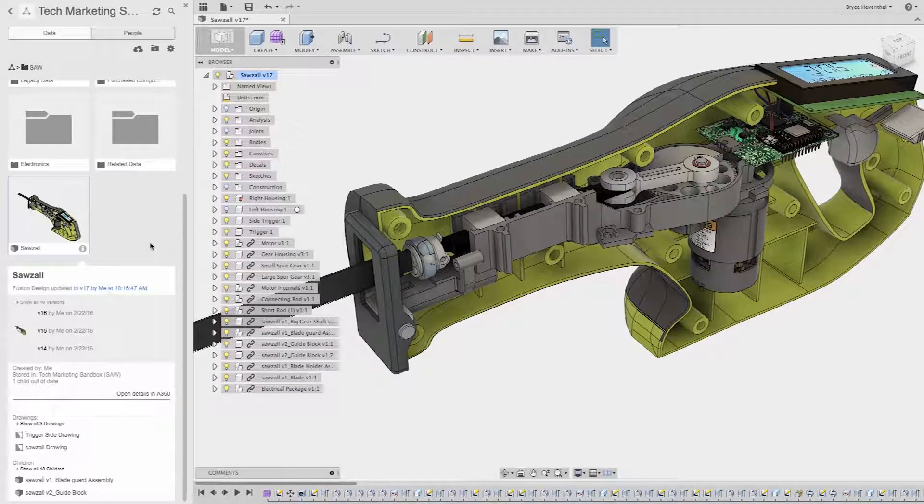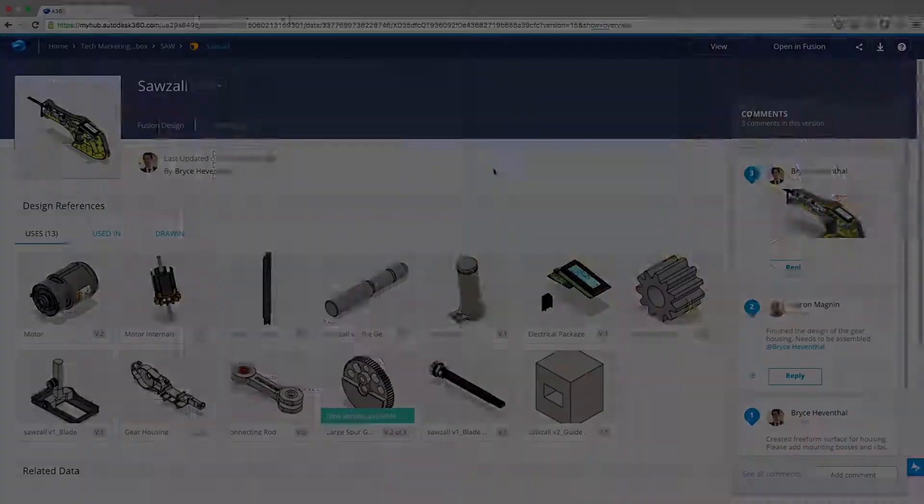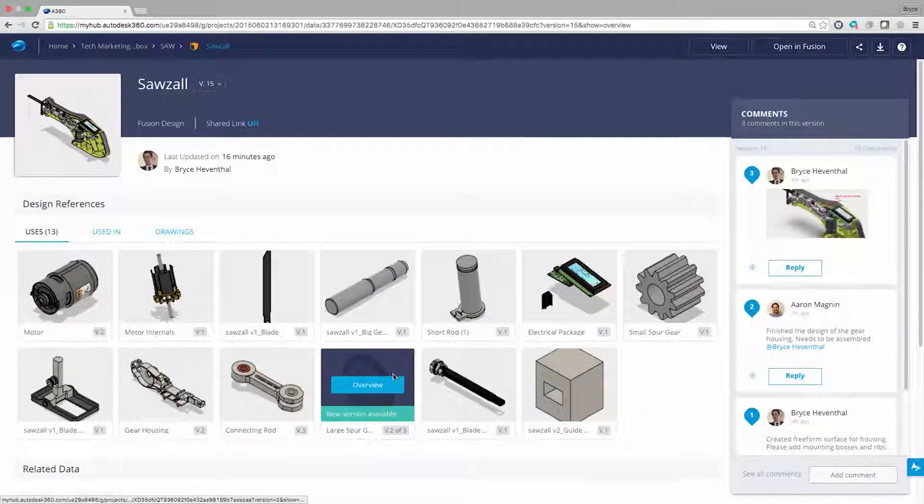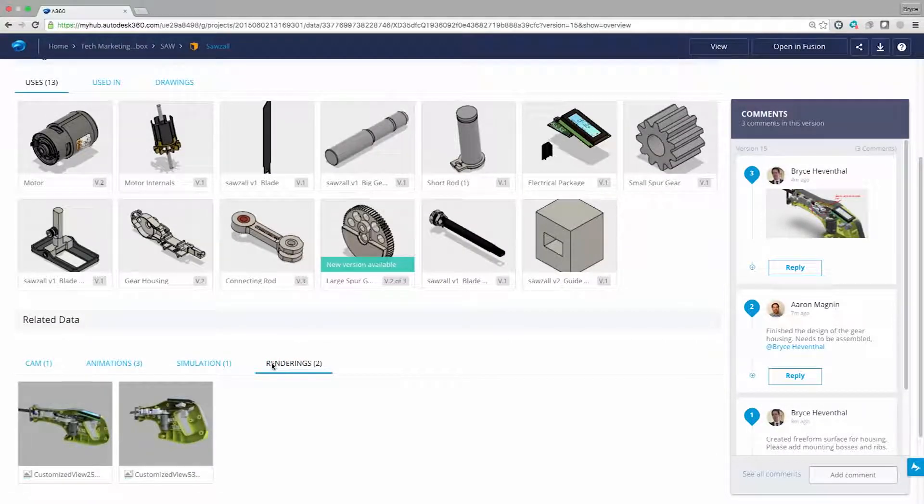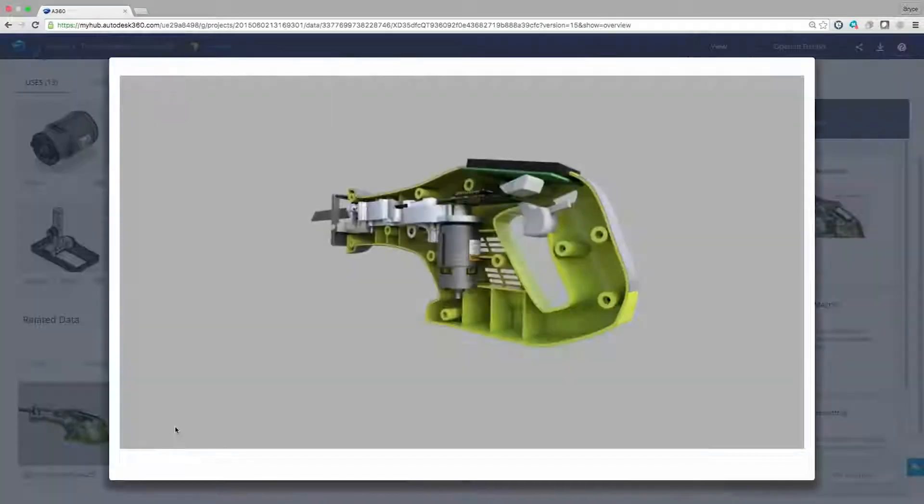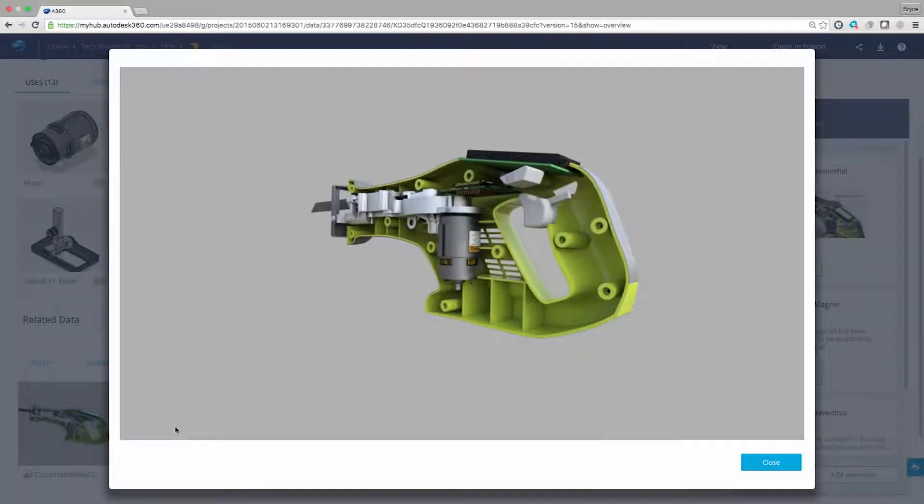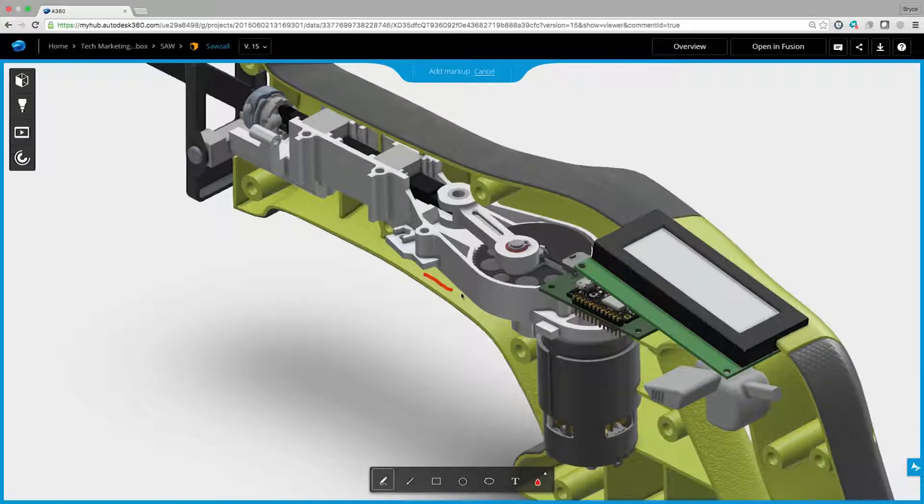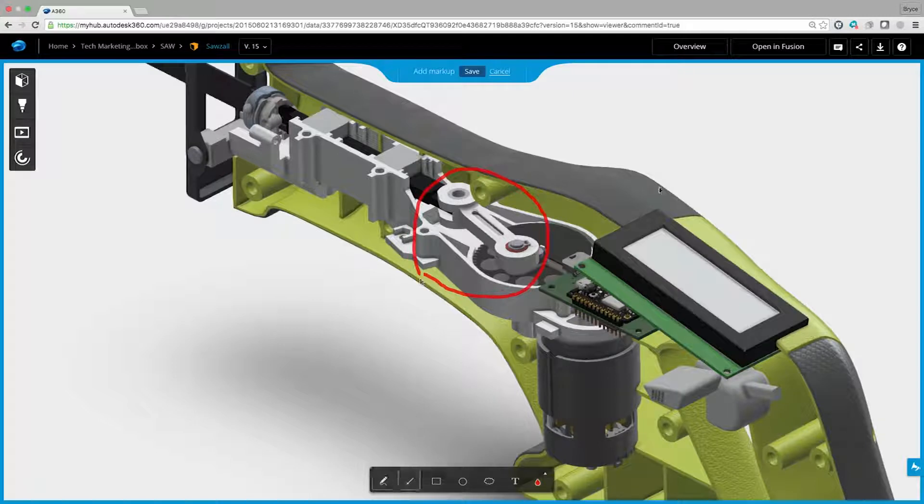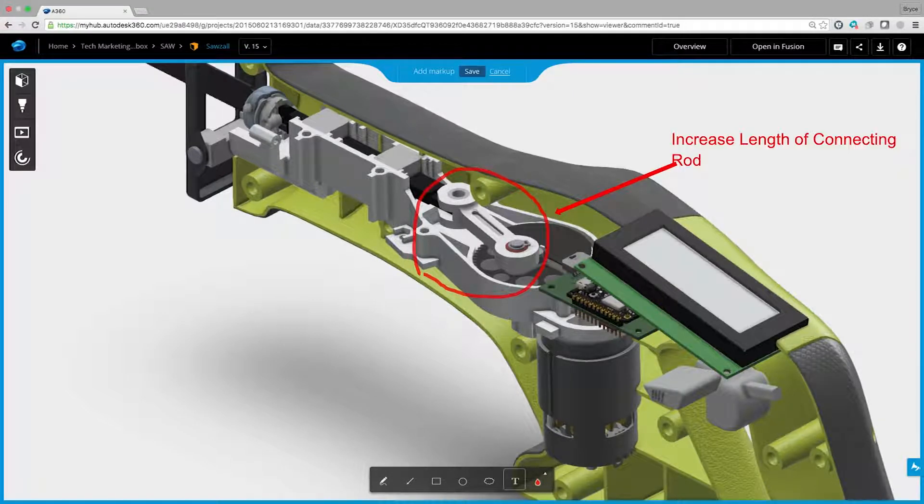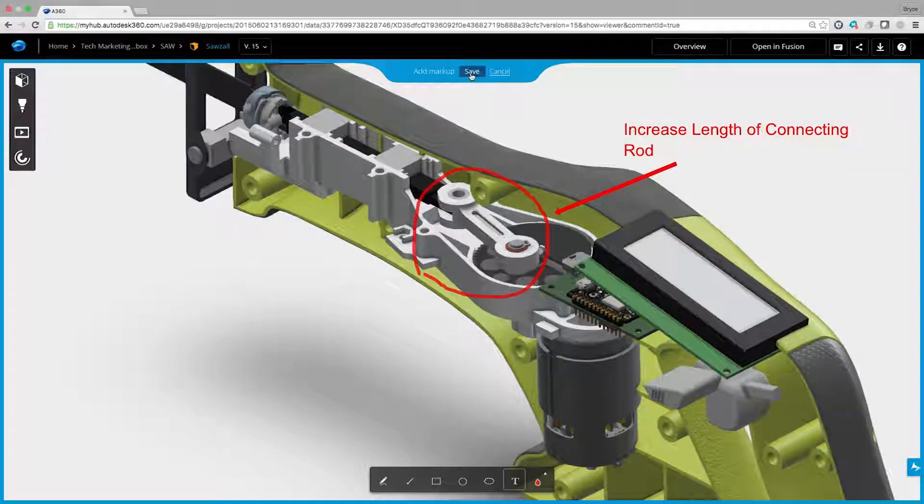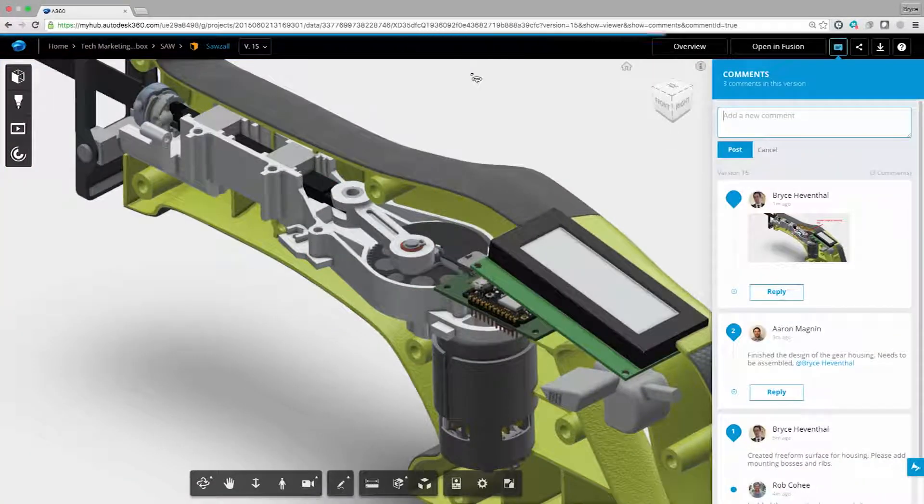What is Fusion 360? Is it a cloud-enabled collaboration platform that enables designers to instantly share, review project data, manage versions, find where used, and share ideas on any device at any time?